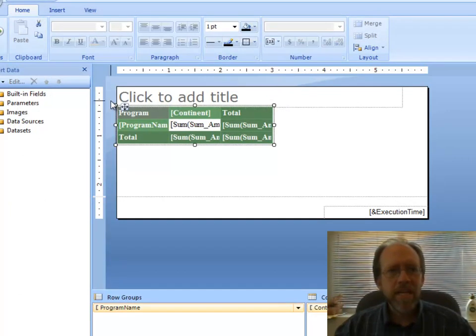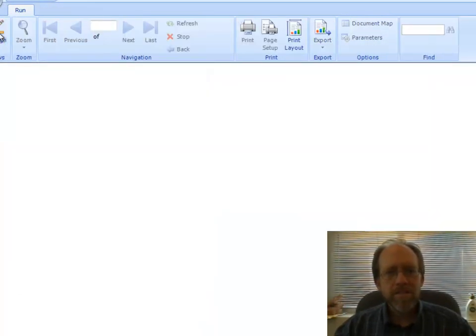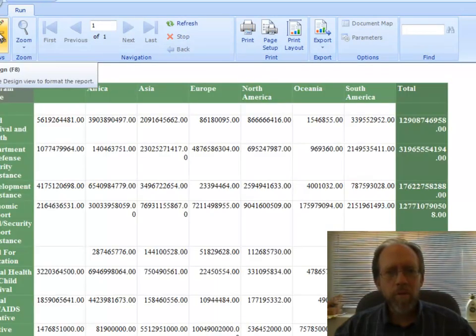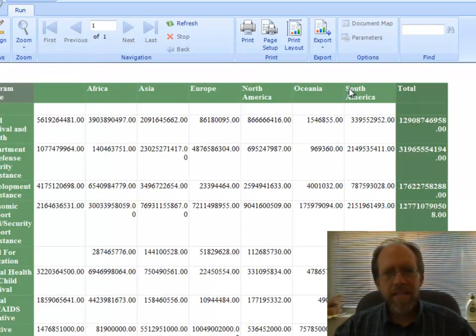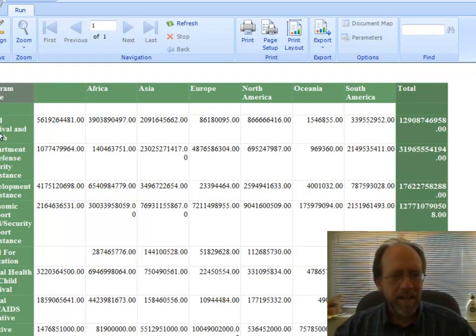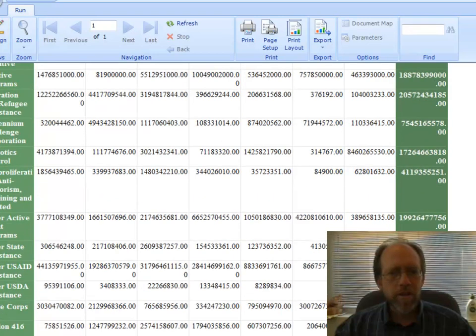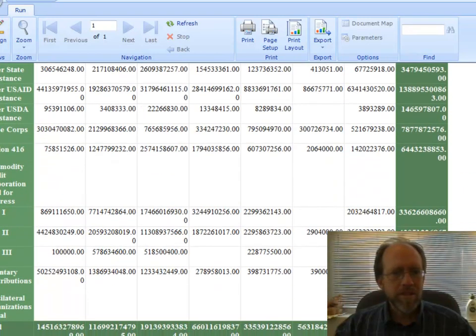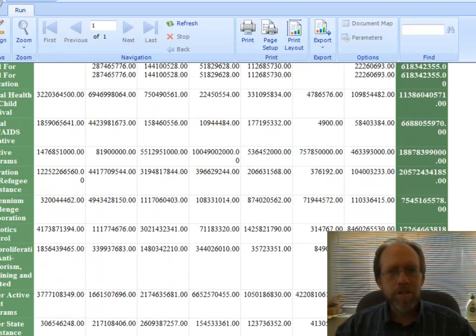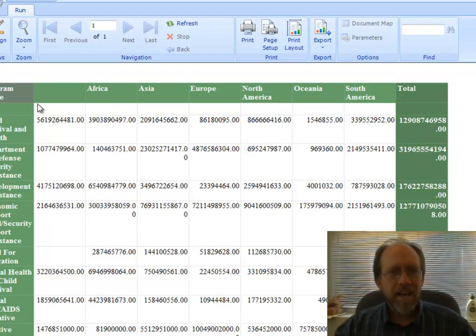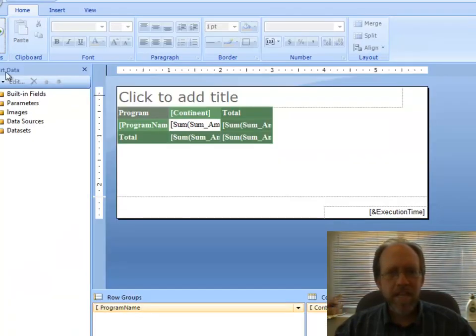In this case, I can actually run the report. When I run the report, here's my continents. Here's my little guys right here, my program names that I had for each of those in my report. Remember all those different types of reports? Here's the totals on the edge. Here's the totals by continents. I can go back to design mode.